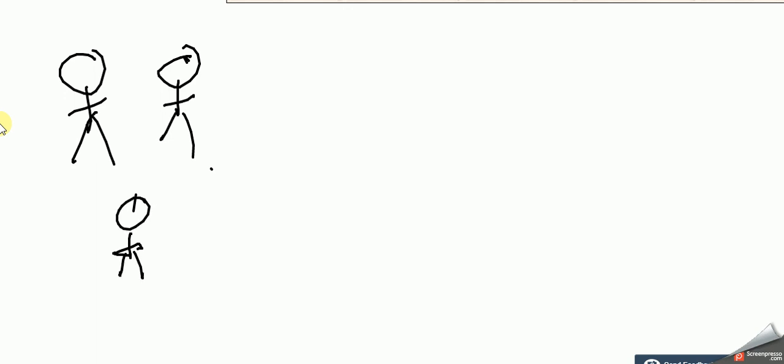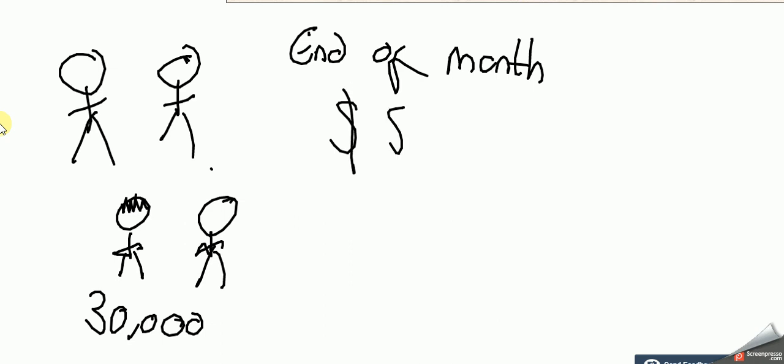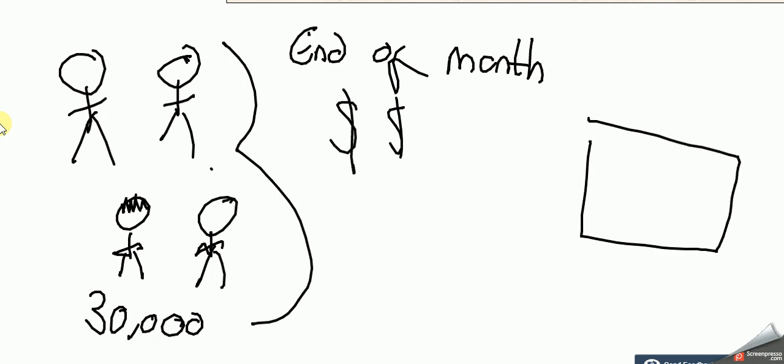30,000 people and we pay them at the end of a month, end of month. They get paid, all 30,000 people at once. Imagine we've got a printer - that's a printer by the way - what gets printed out is a payslip with how much they've been paid, so 30,000 payslips.